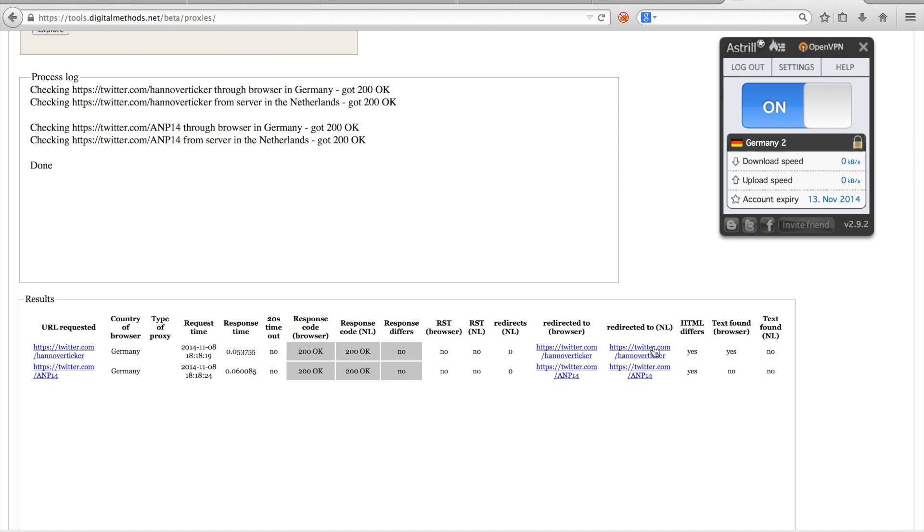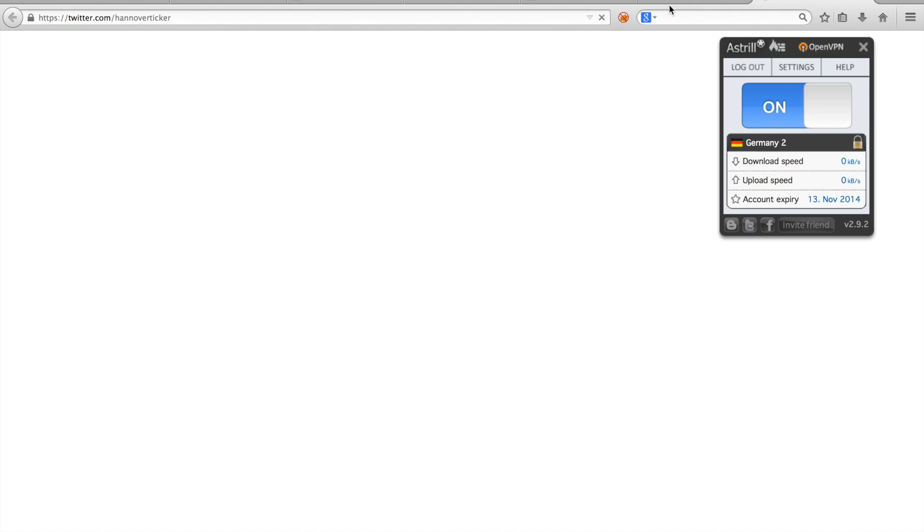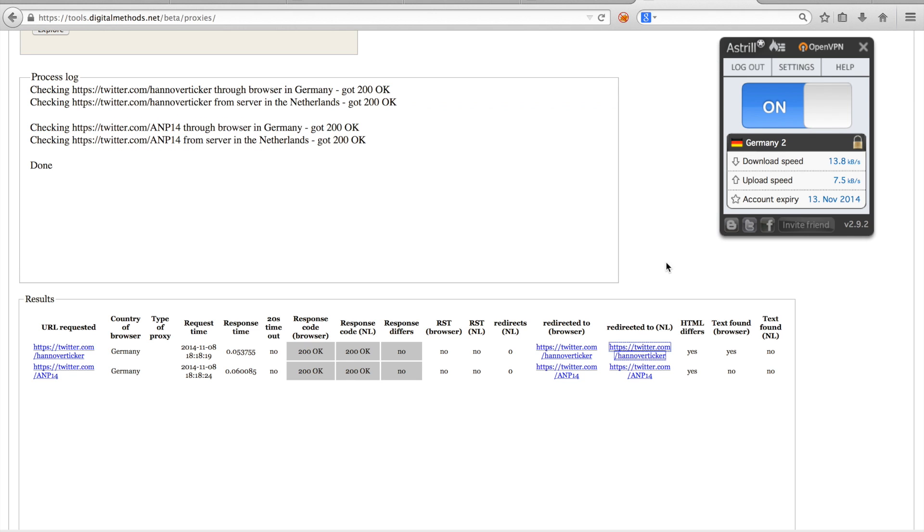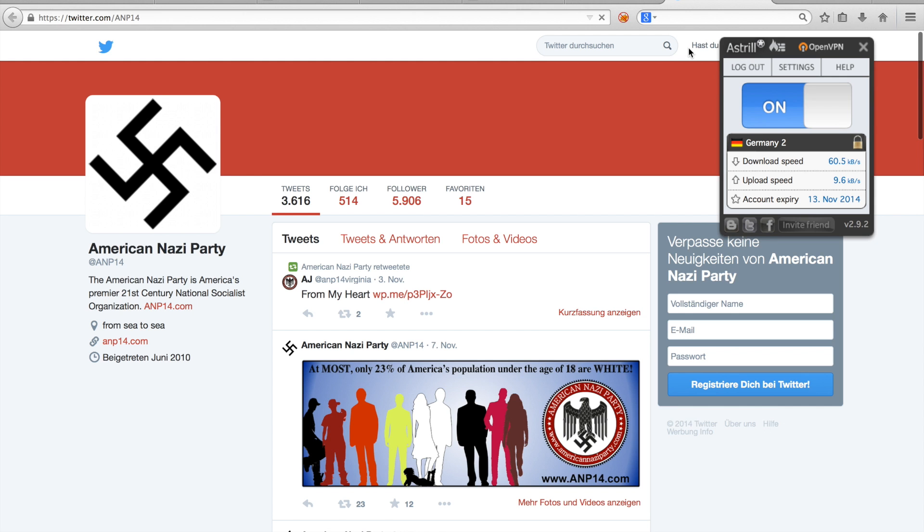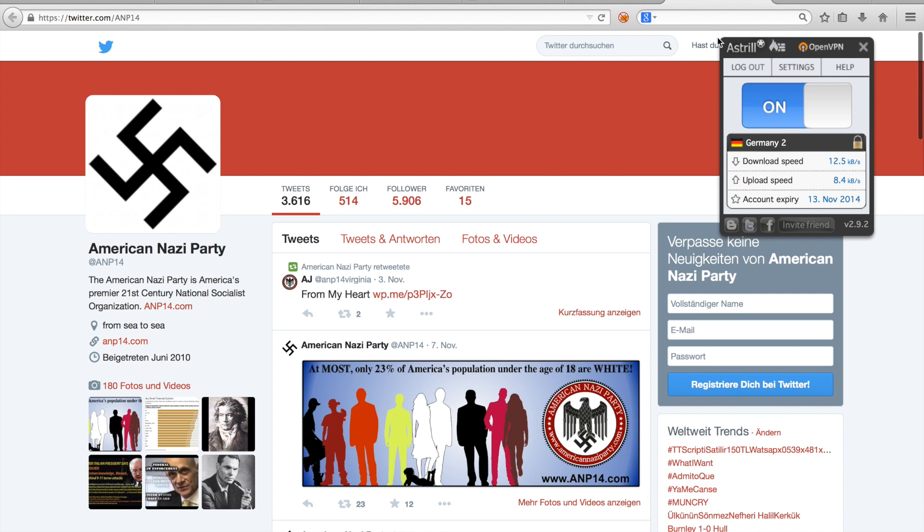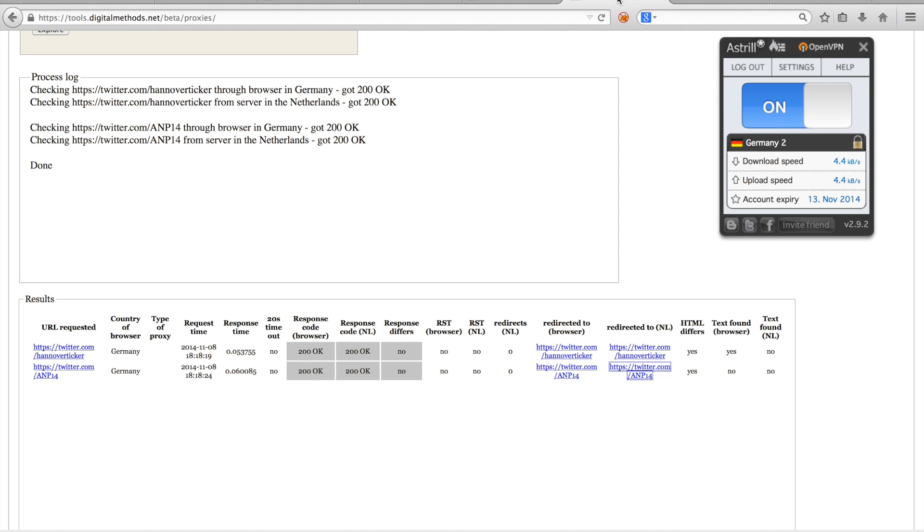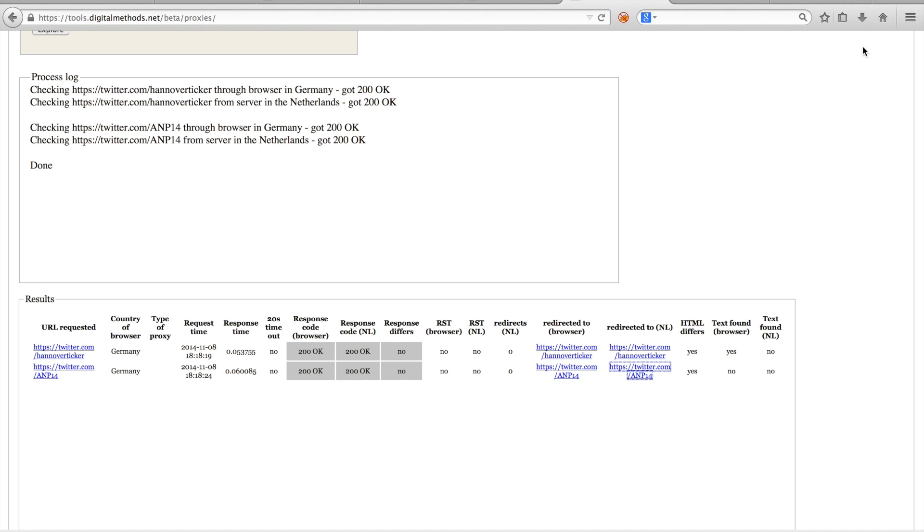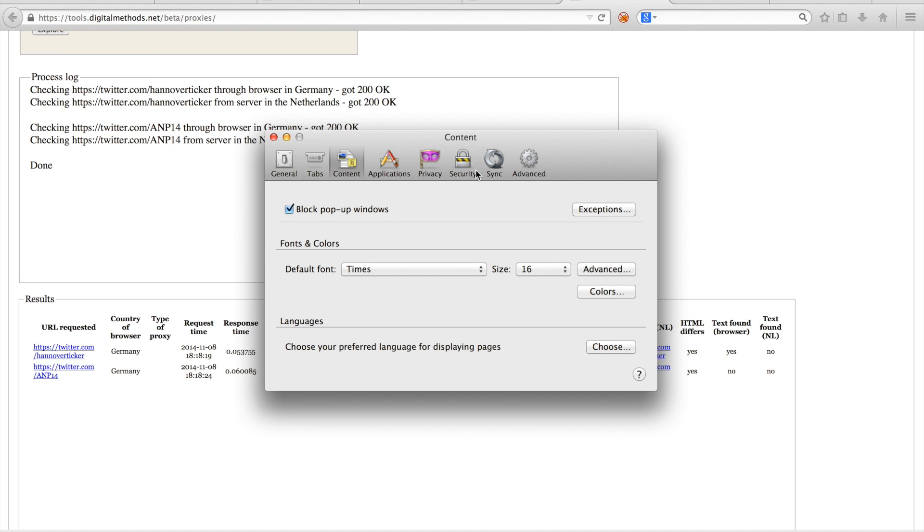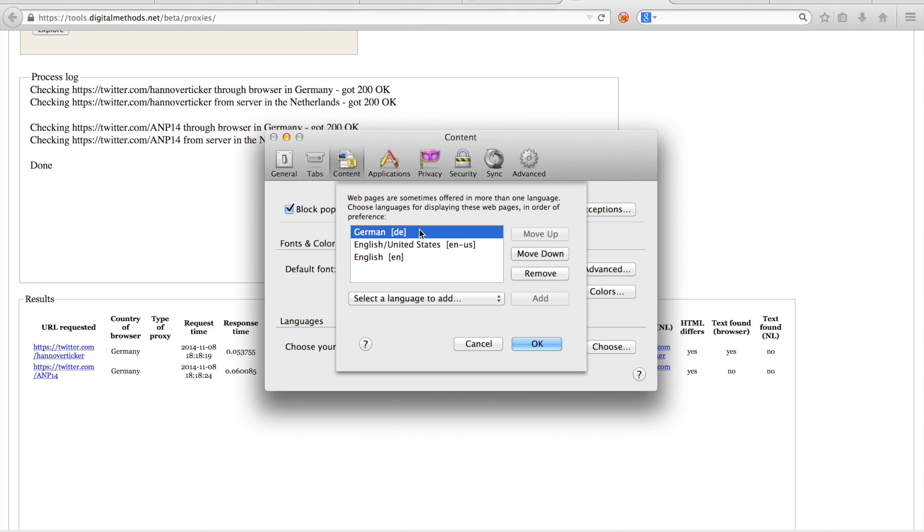If we click the two URLs, we can indeed see that the American Nazi Party account does not contain a message, whilst the Hanover ticker account does. So with such results, we can thus start saying something about the extent of restrictions on Nazi content in Germany. We could for example have made a list of Twitter accounts from organizations in Germany and those abroad. Before we go to the next example, let's clean up by turning off our VPN, and by setting our browser preferences back to the default English language.